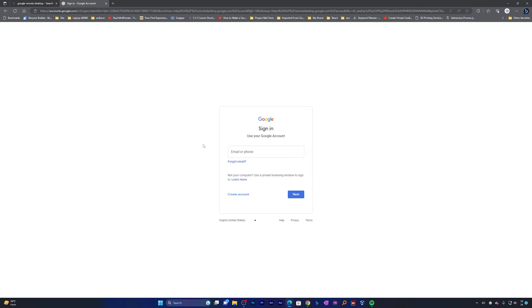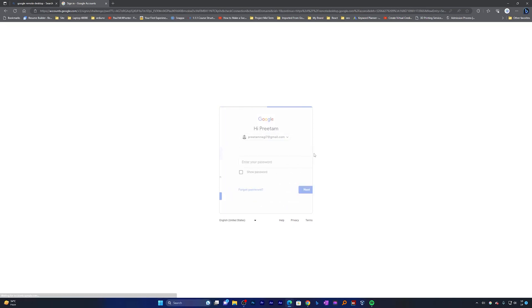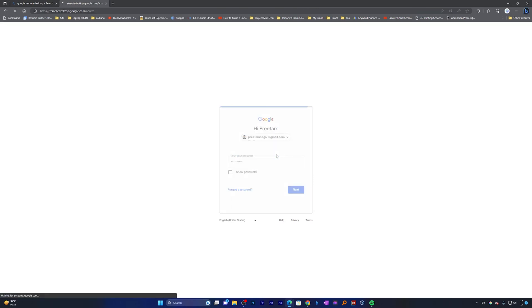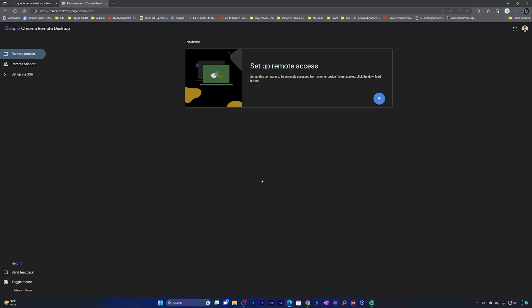Accessing your computer requires a Google account, so if you do not have a Google account which is very rare nowadays, you can create a Google account. But I believe most of the users already have it, so you can simply sign in. So I'm gonna quickly sign in and there we go.